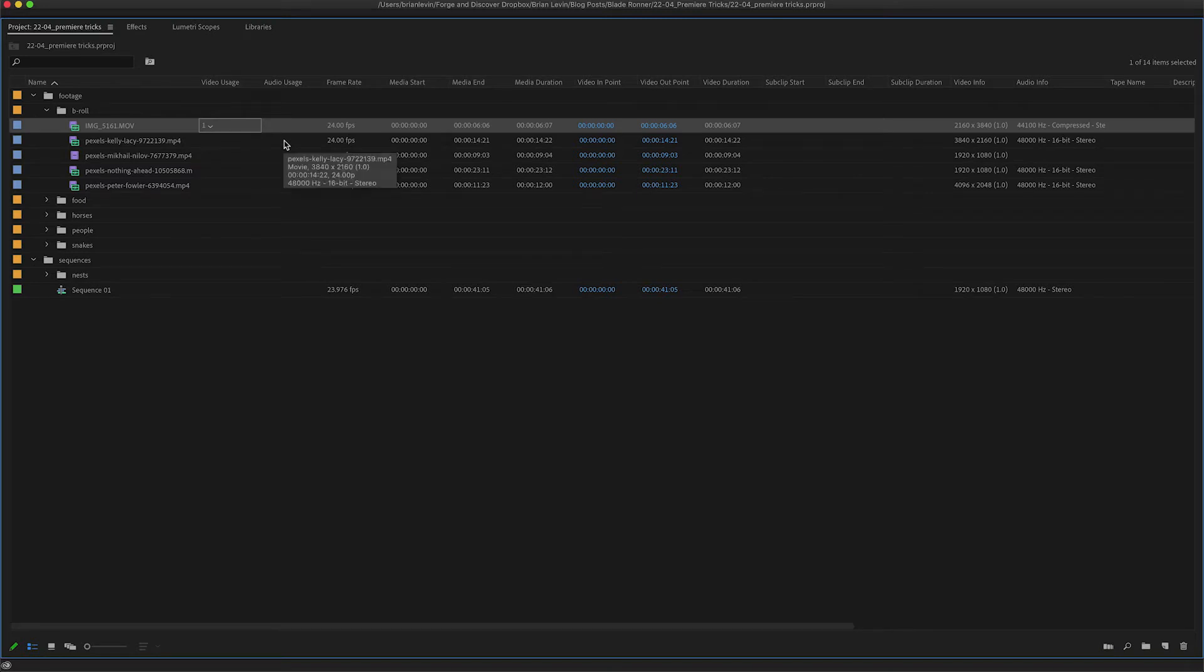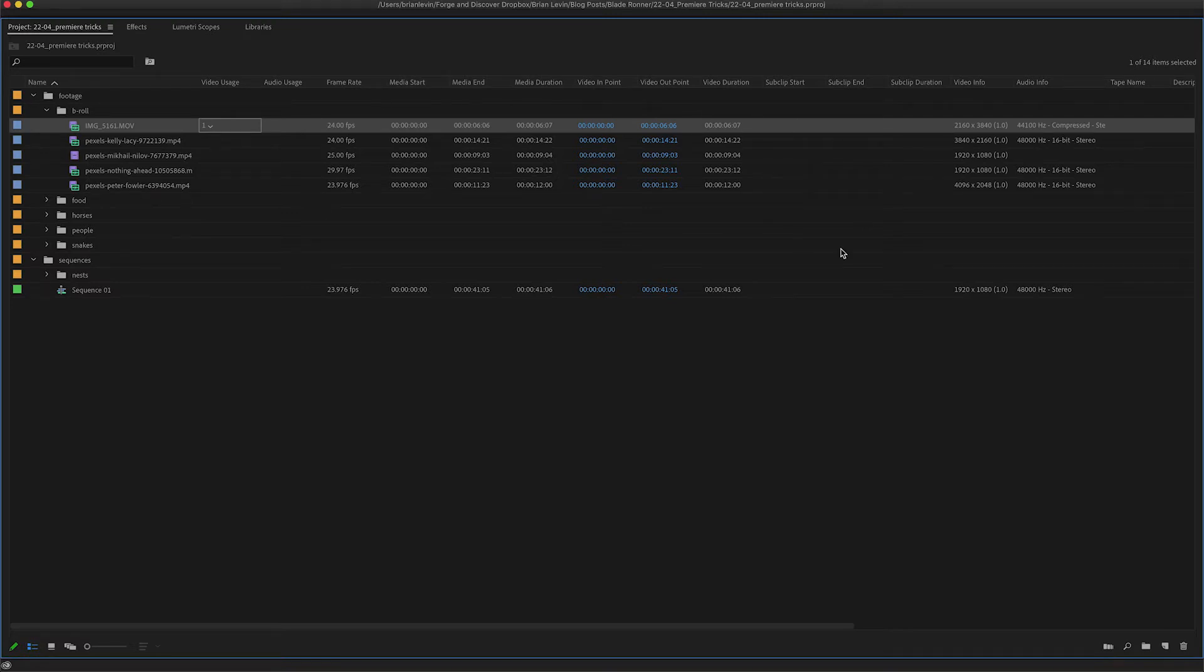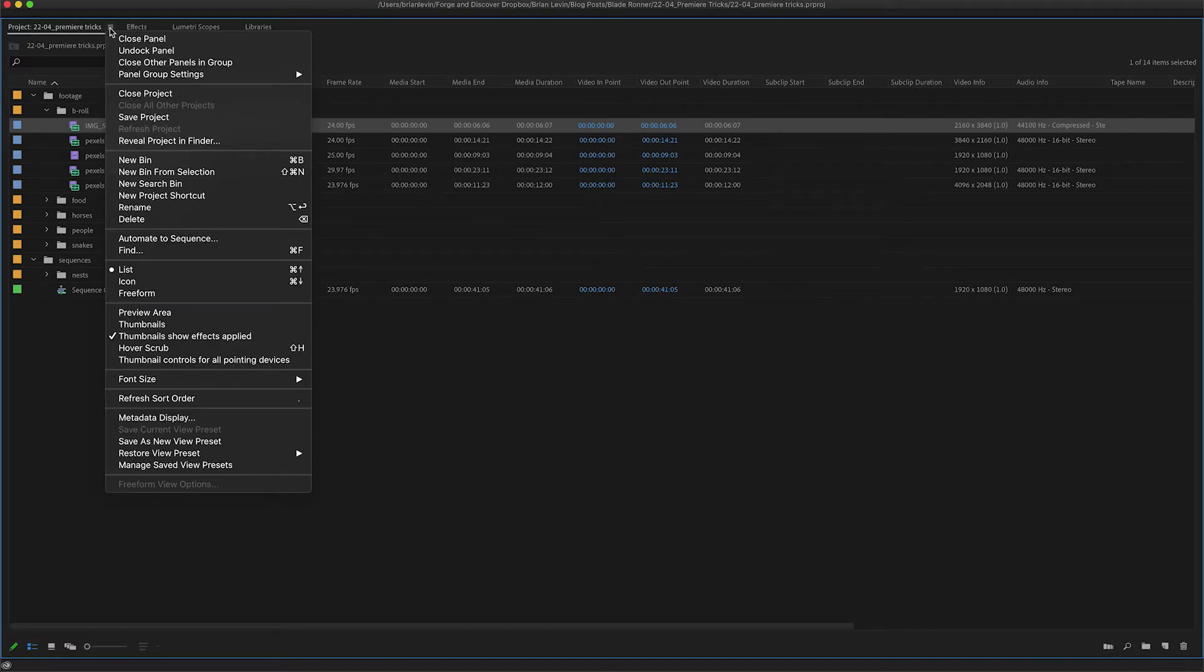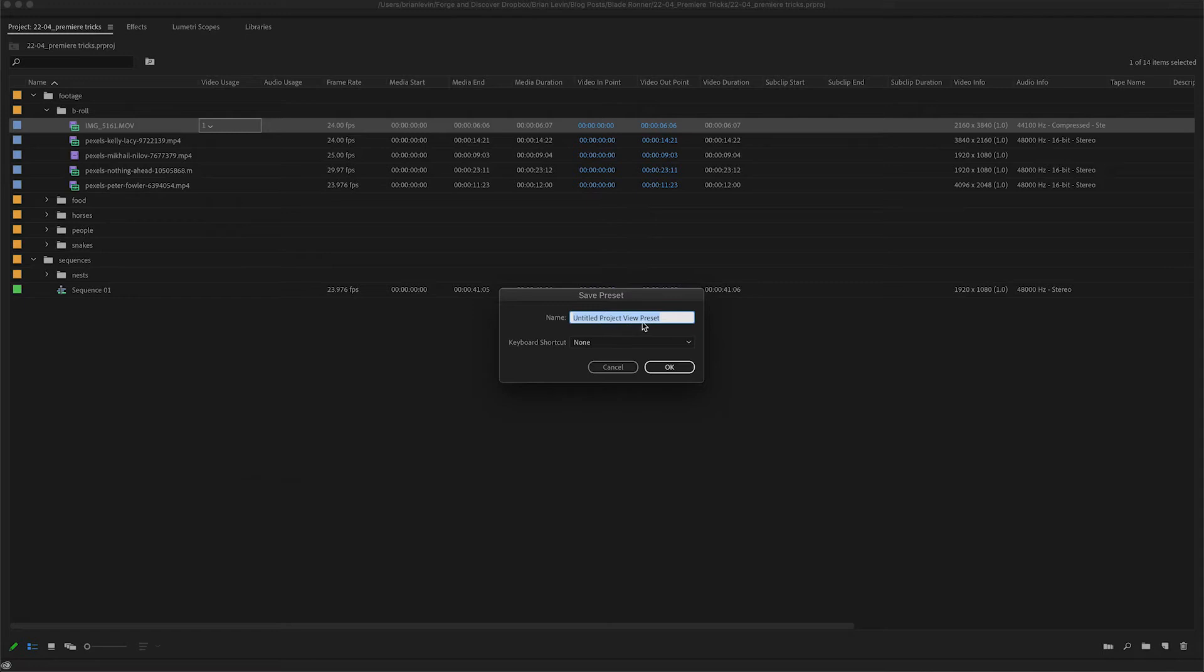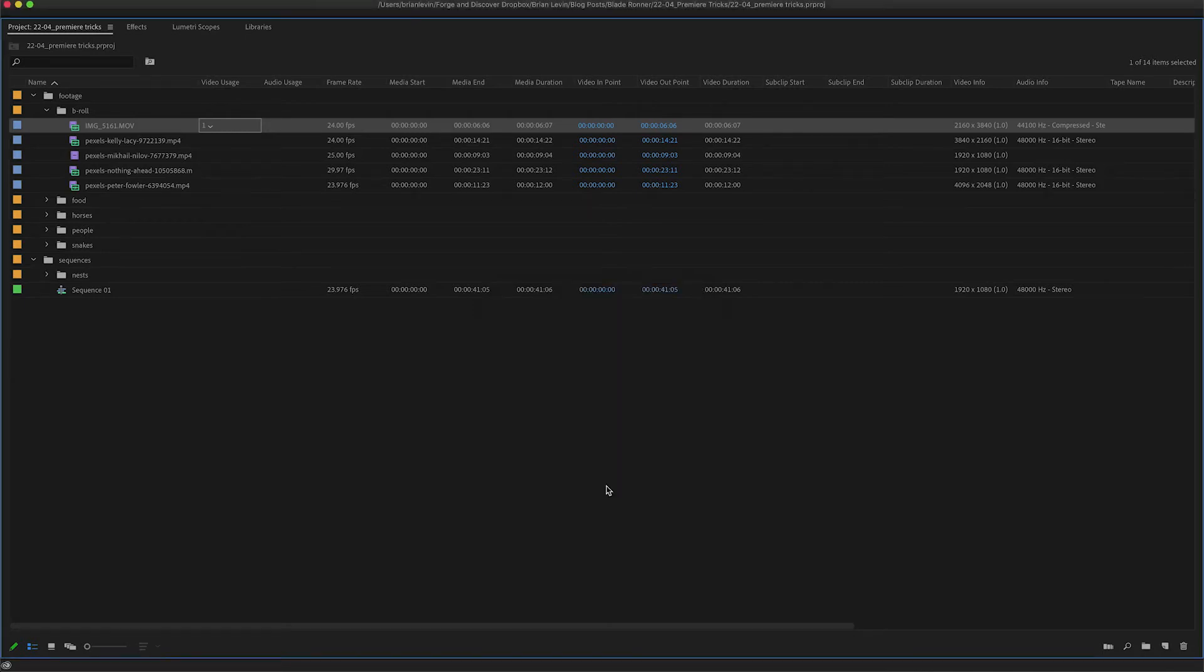What you can do instead is save a view preset of your metadata columns in your bin. You come up to the hamburger menu here, choose save as new view preset, give it a name and click OK.